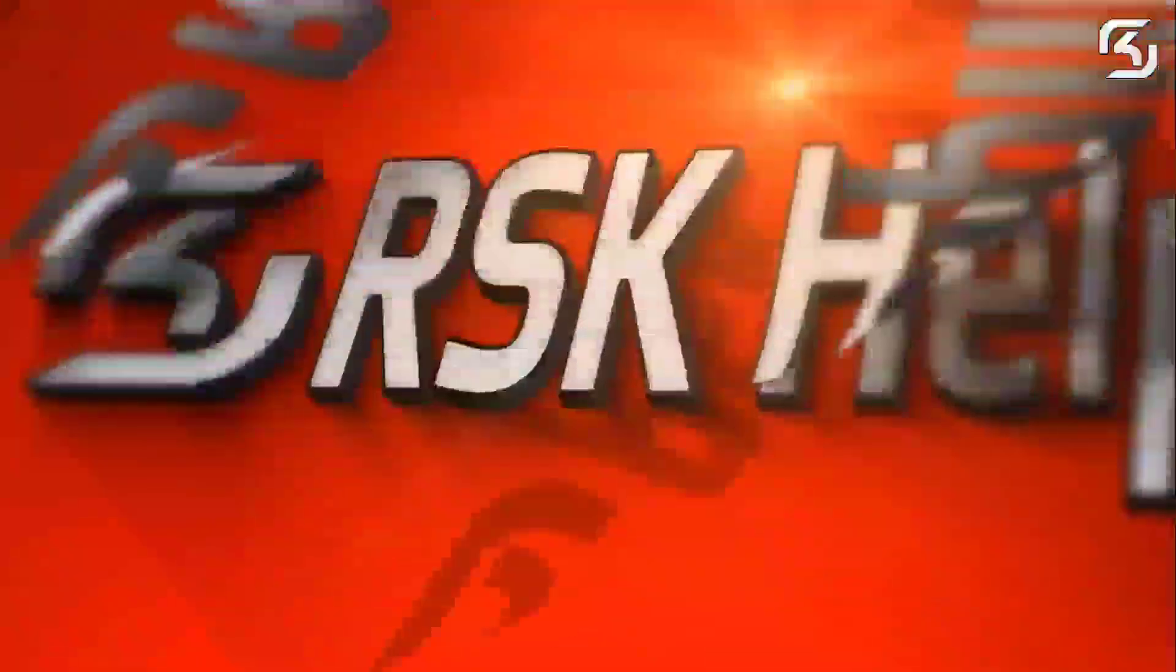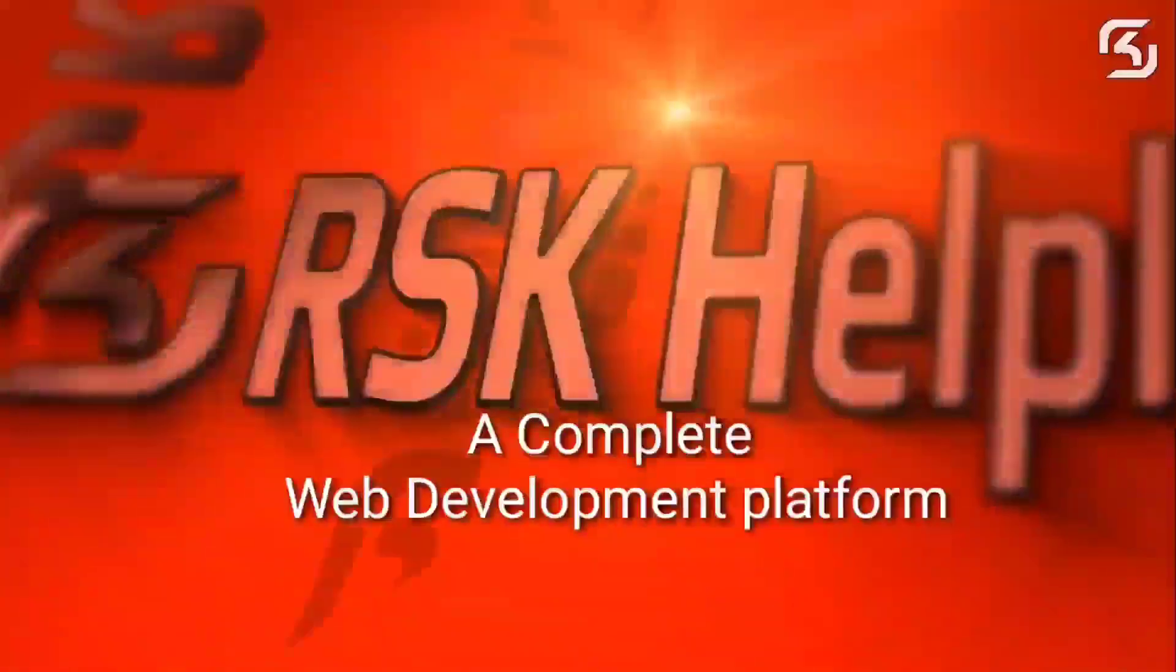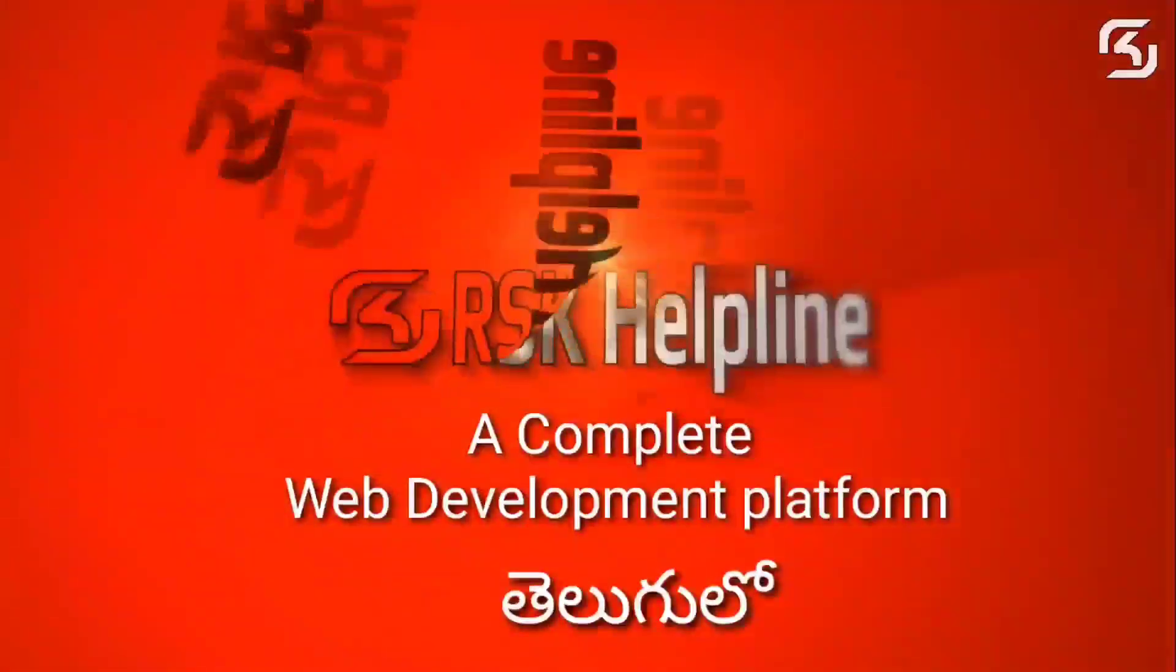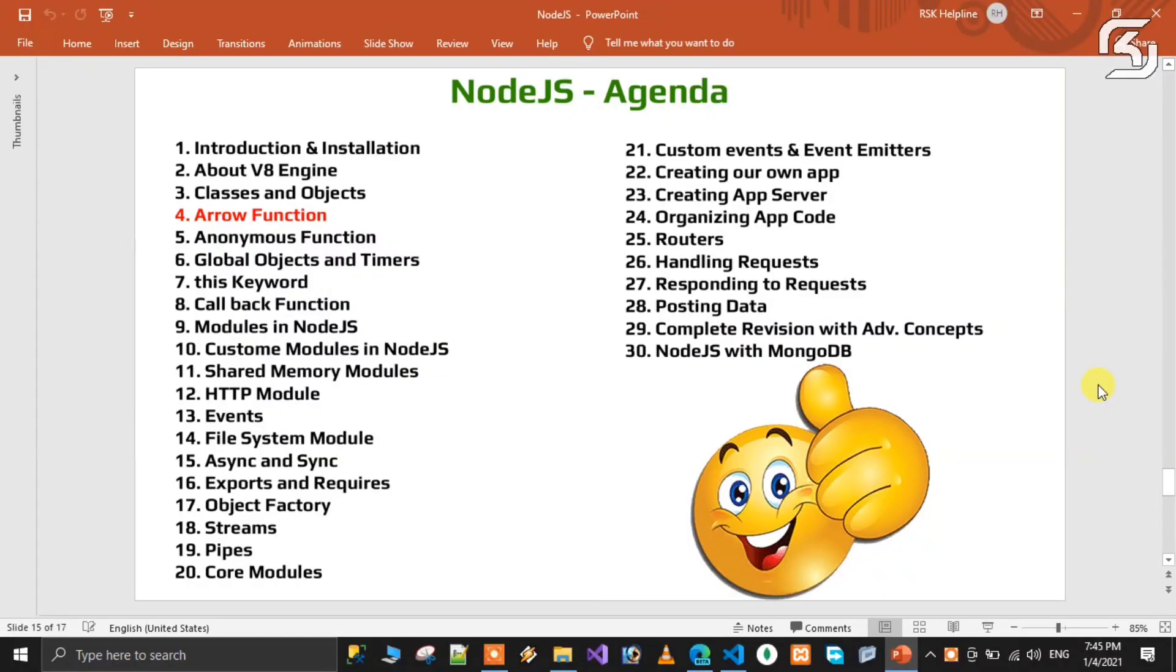Welcome to RSK Helpline, a complete free web development platform. Hello friends, welcome back to my new series of Node.js in Telugu. This is video number 4.